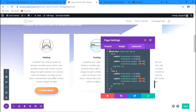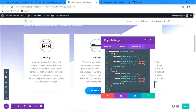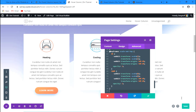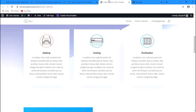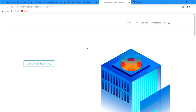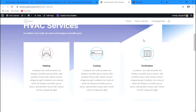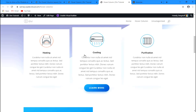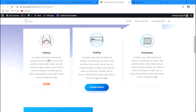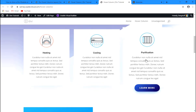We are done! Now whenever you hover over the column, the button comes in with the entrance animation and goes out with the exit animation. This is just a simple example for showing a module on hover — you can apply this concept to many different designs. Let's view it in the front end. I've saved everything, so let's go to the page and refresh it. Look at that — it comes in and goes out with animation!